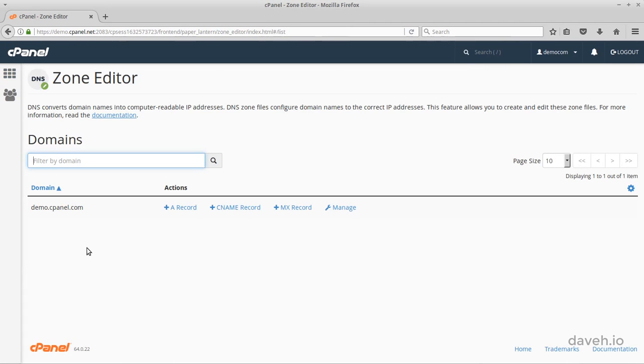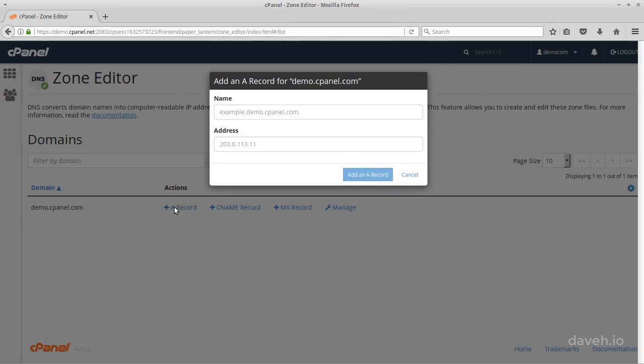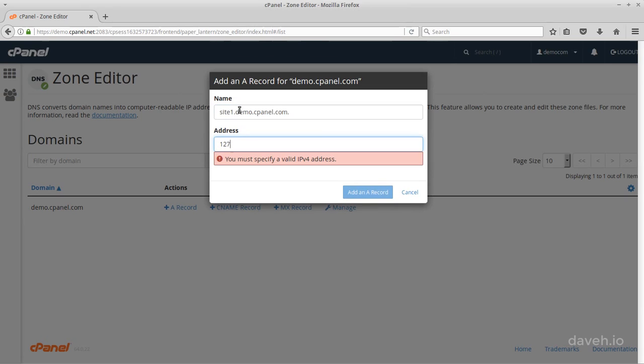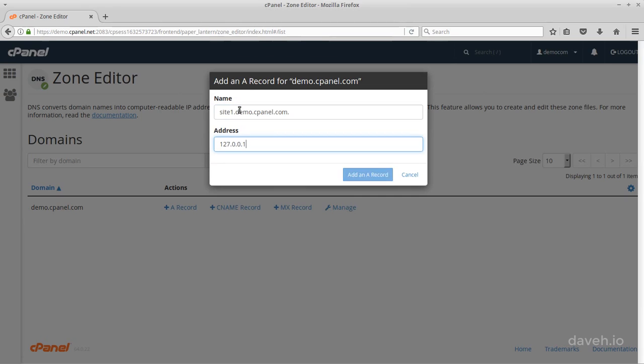All you need to do is point whatever address you like to the IP address of 127.0.0.1. Once again, you'd need to configure your virtual host to match the web address that you've chosen.